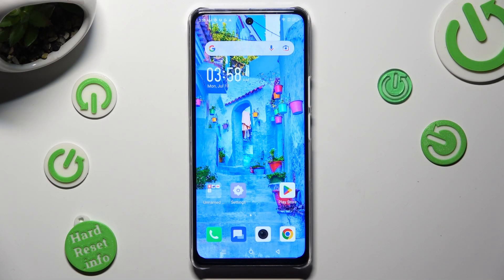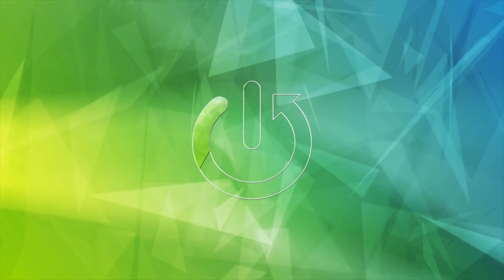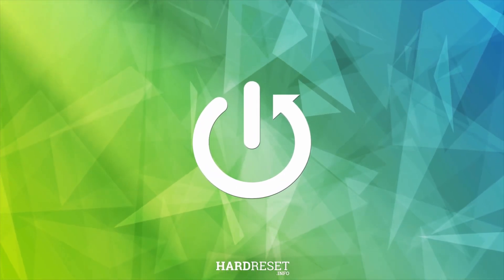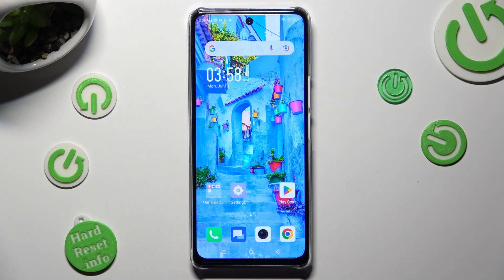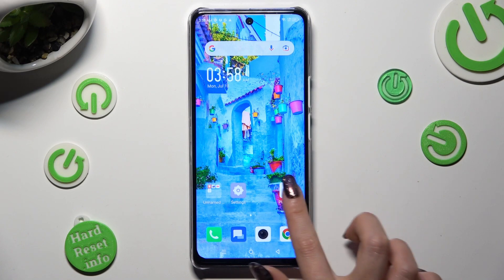In front of me is the Infinix Note 5G and today I would like to show you how you can operate split-screen view. First of all, you need to open one of your apps that you wish to use in this view, like Play Store.